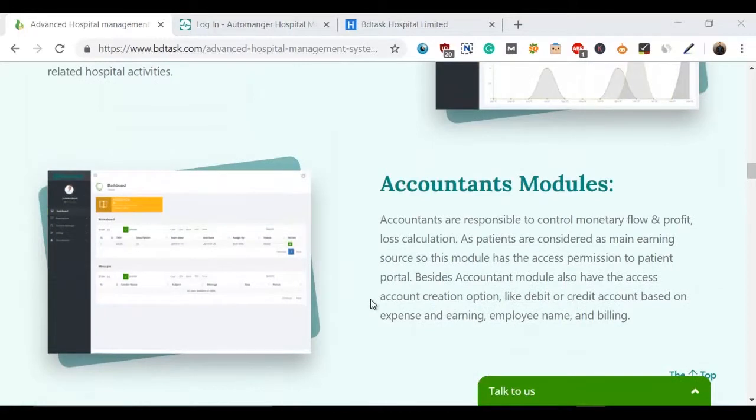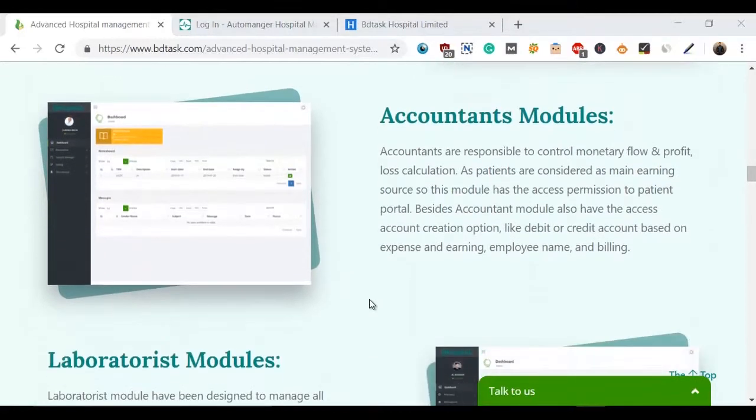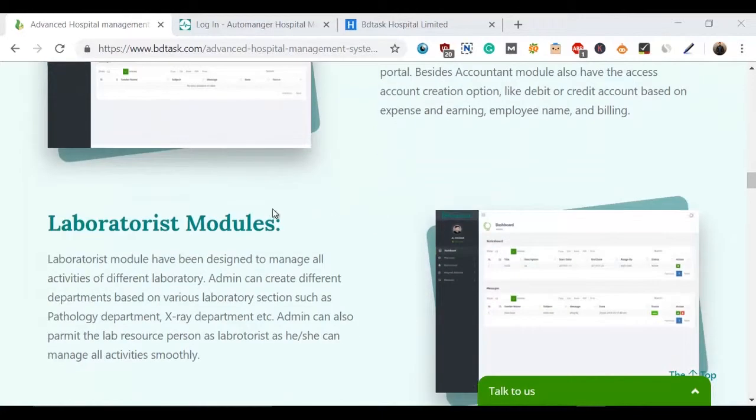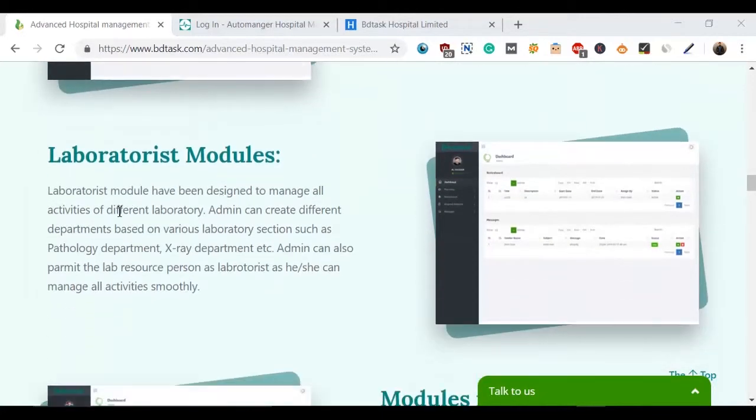Hey everyone, I'm Saddam Murtaza from BDTask. In the last video we saw the Accountants Modules where we learned the responsibilities and duties of an accountant for the hospital. Now we're going to see another important module called the Laboratorist Modules.